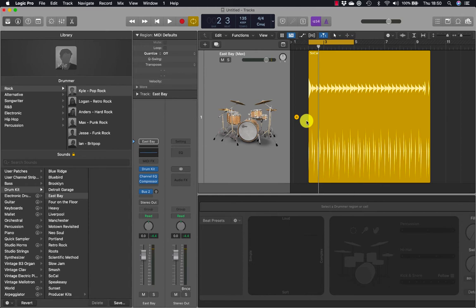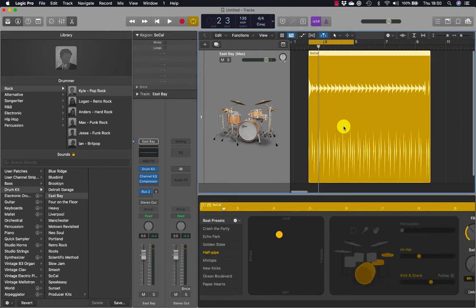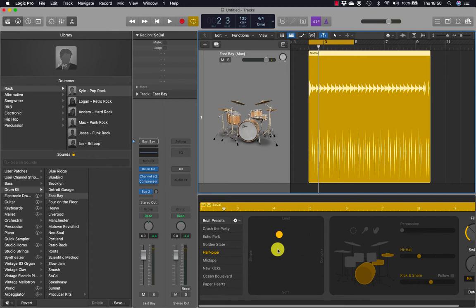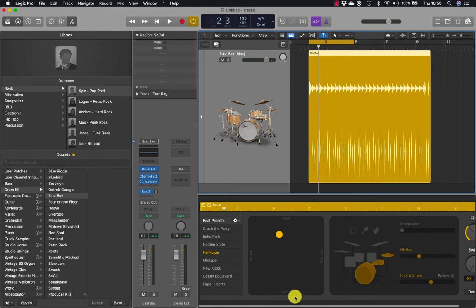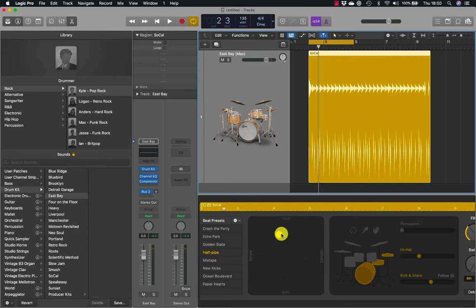In the workspace, make sure that the drum region is still selected. In the drummer editor, click the play button. Next to the yellow presets there is an XY pad with a yellow puck, and you're going to adjust that to control the loudness and complexity of the drum pattern.